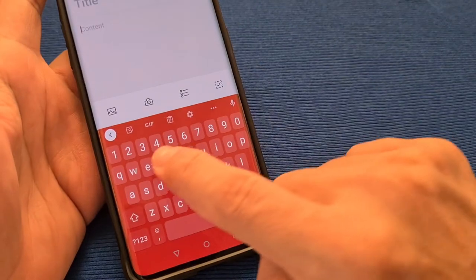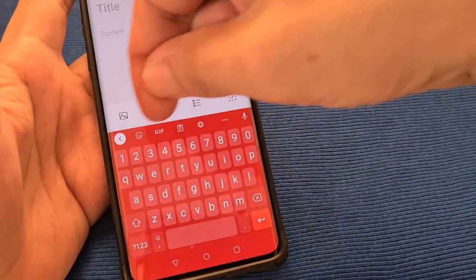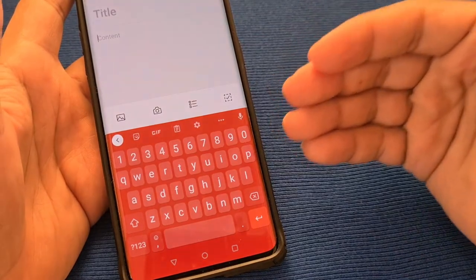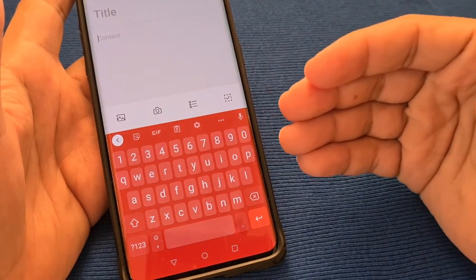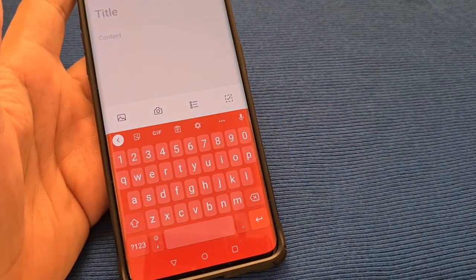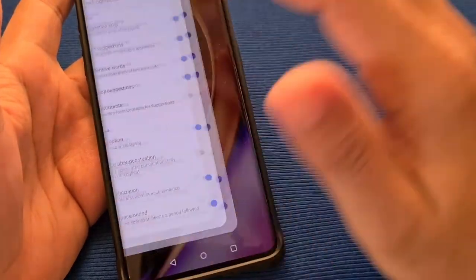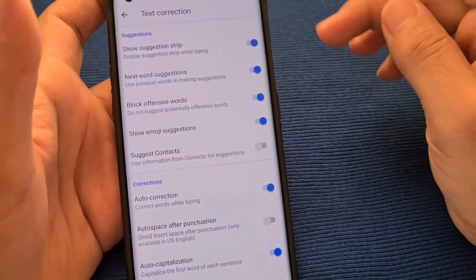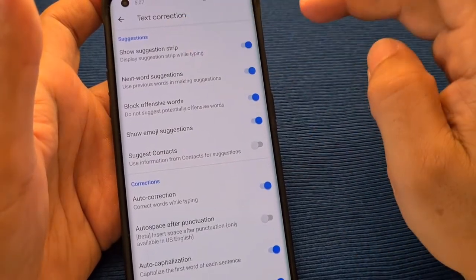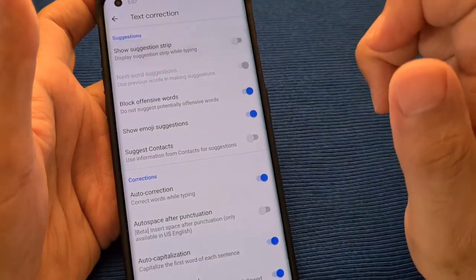So now going back to the keyboard, as it pops up you'll see there is the strip that goes across, which is also known as the keyboard toolbar. So if you don't have it and you want to know how to get there, that's how you would do it — go into the Text Correction section of Gboard and turn on where it says Show Suggestion Strip.